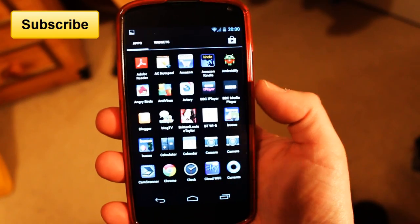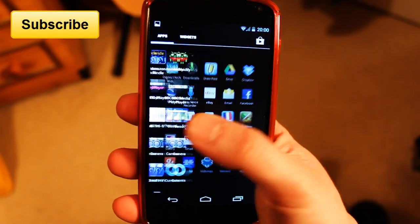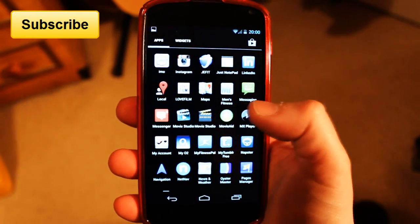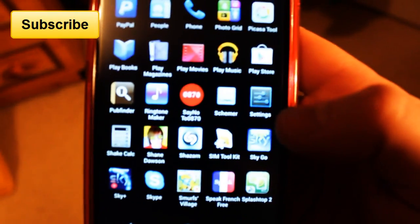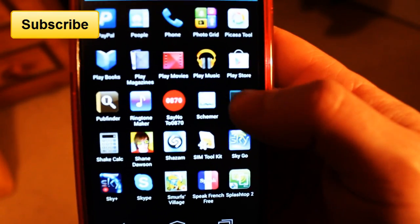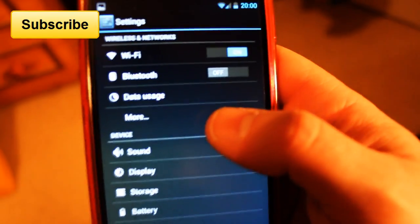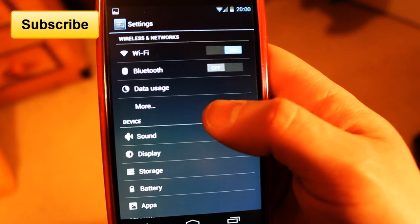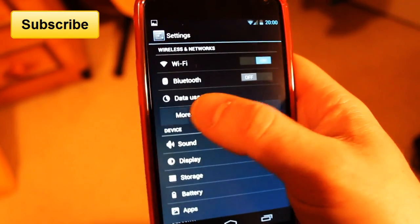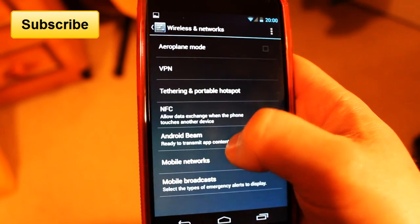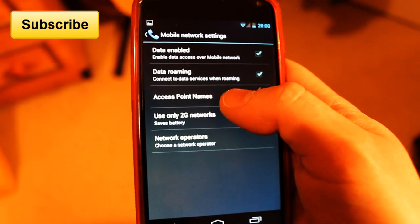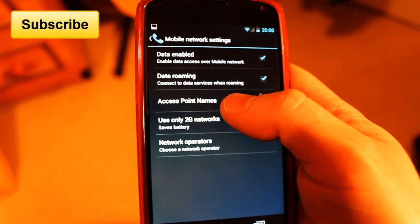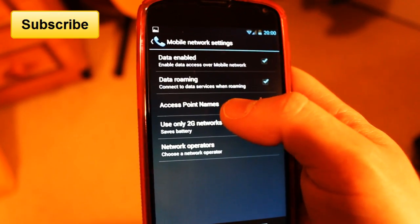The first thing you need to do on your Nexus 4 is go to your Settings, which is this one here. When you're in Settings, we need to find More and then go to Mobile Networks. When you're in Mobile Networks, the APN is the Access Point Names.